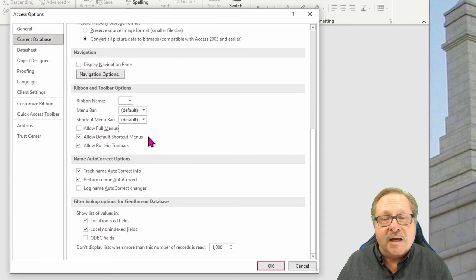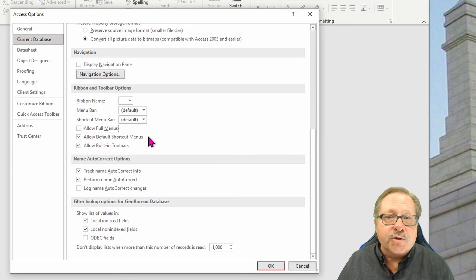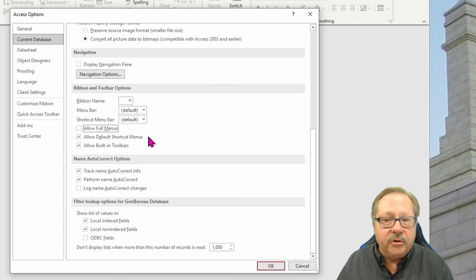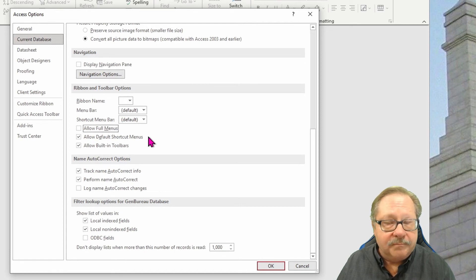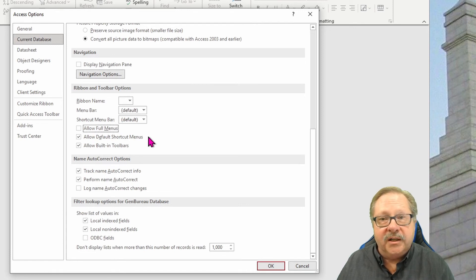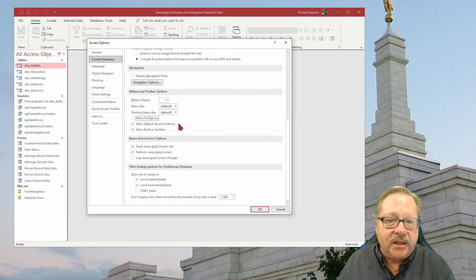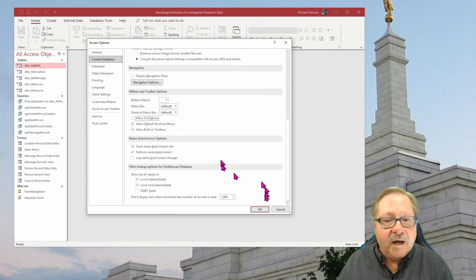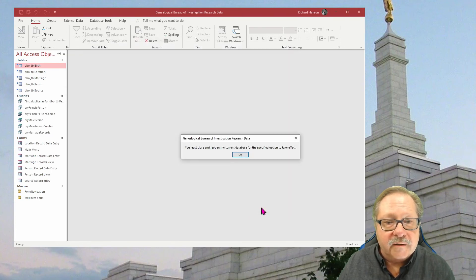But I don't have to allow users to try to create new forms on the fly or new data sets or tables on the fly. It just kind of keeps them out of trouble. So I will go and click okay here.